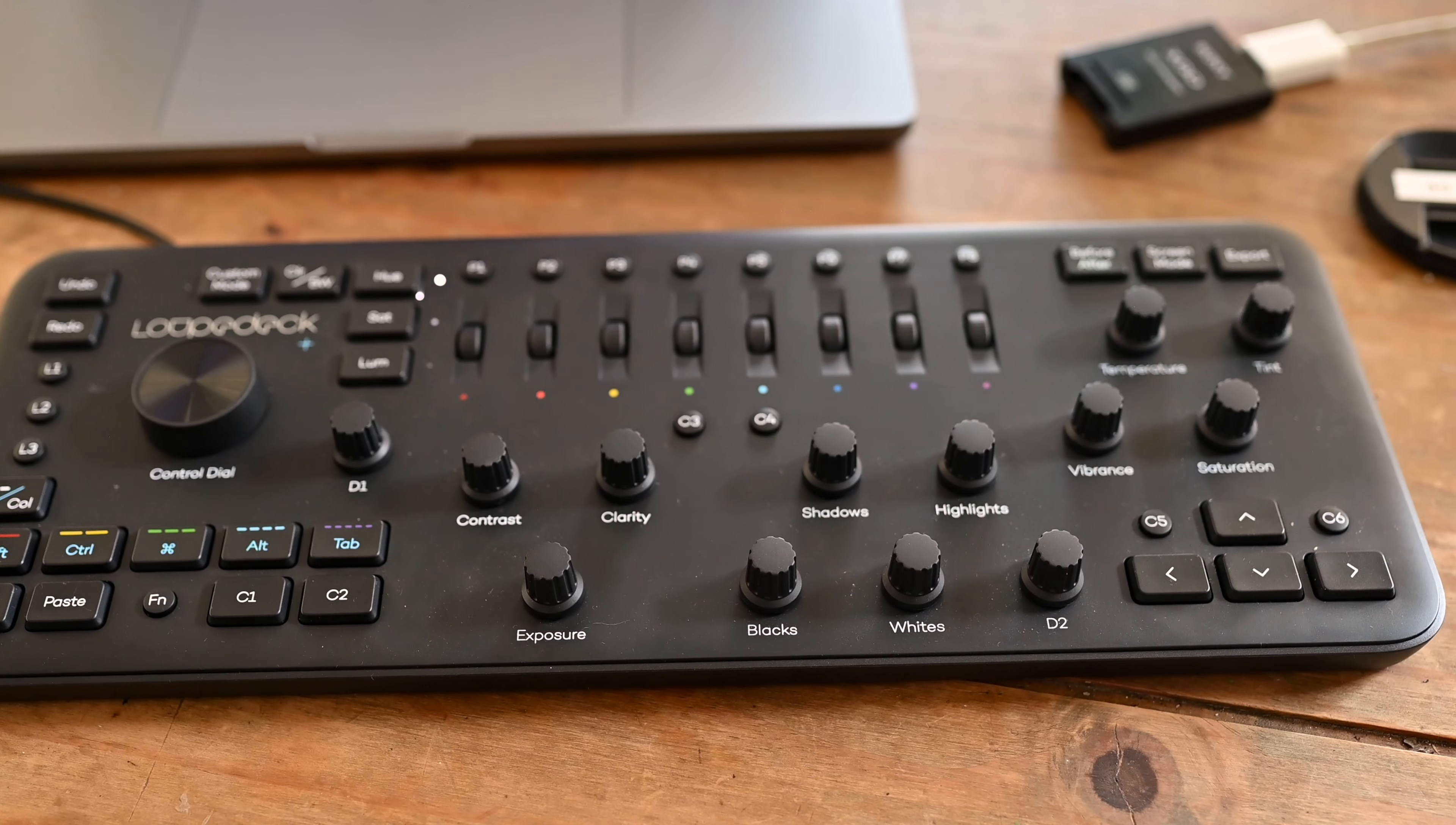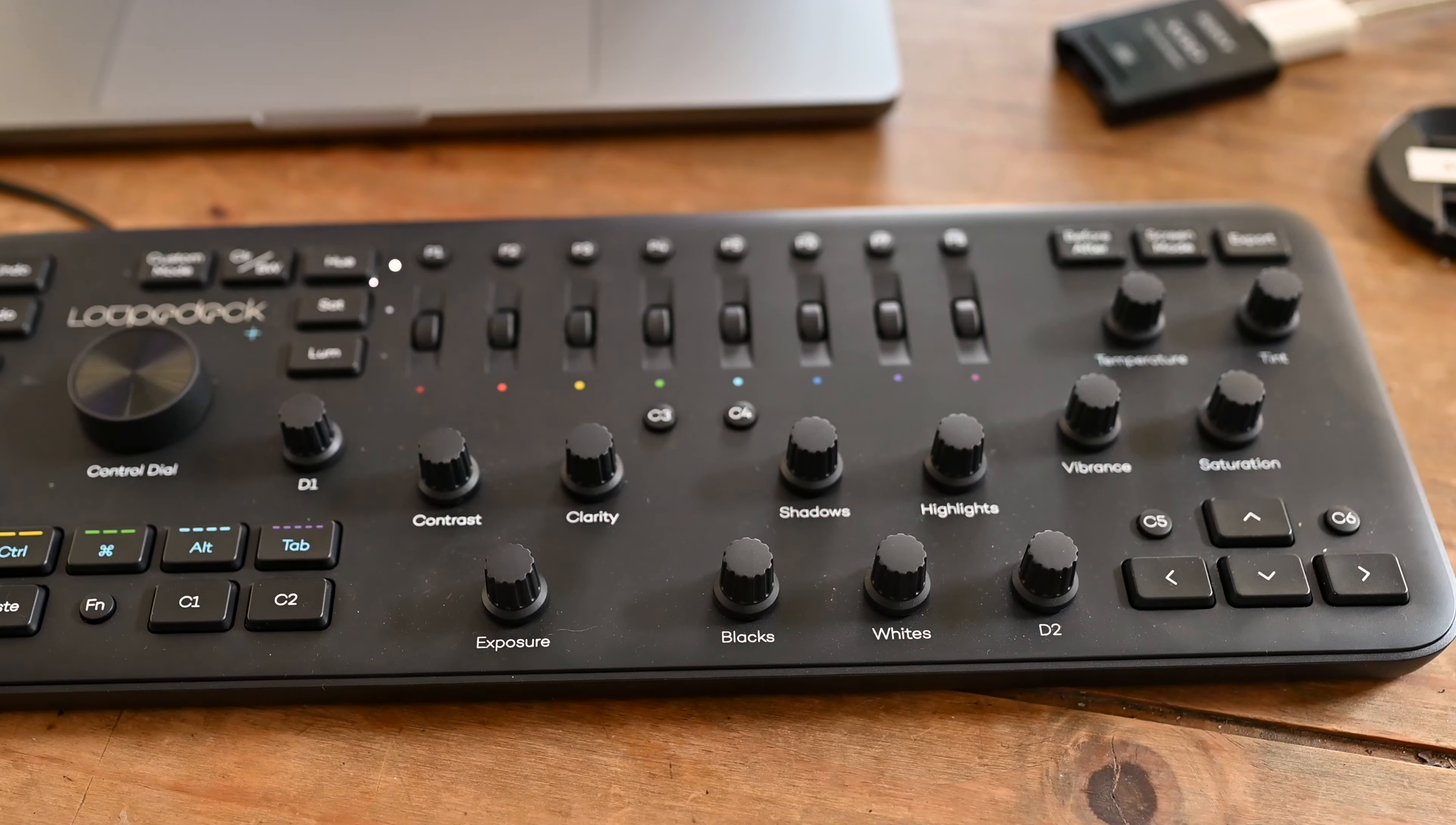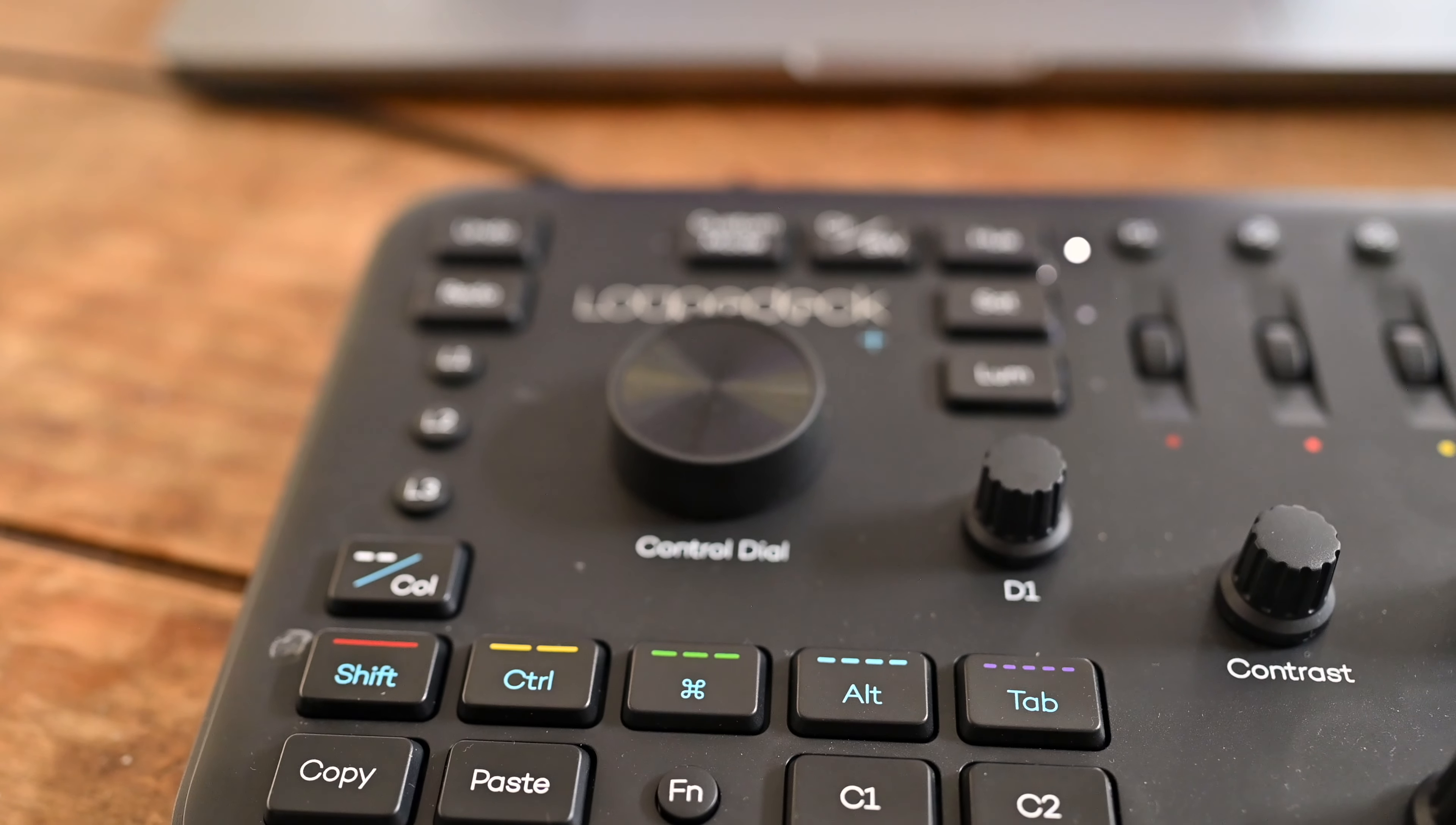But there is a bit of a steep learning curve with this, and some of the customized buttons don't always work as expected. So I'll be going through the positives and drawbacks of the Loupedeck Plus.